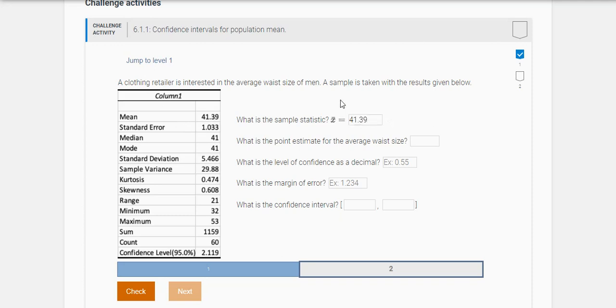Now this is weird. They say, what is the point estimate for the average waist size? Well, the point estimate is the sample mean, so it's actually the same thing. A sample mean is a point estimate, whereas a confidence interval is a range or interval estimate.